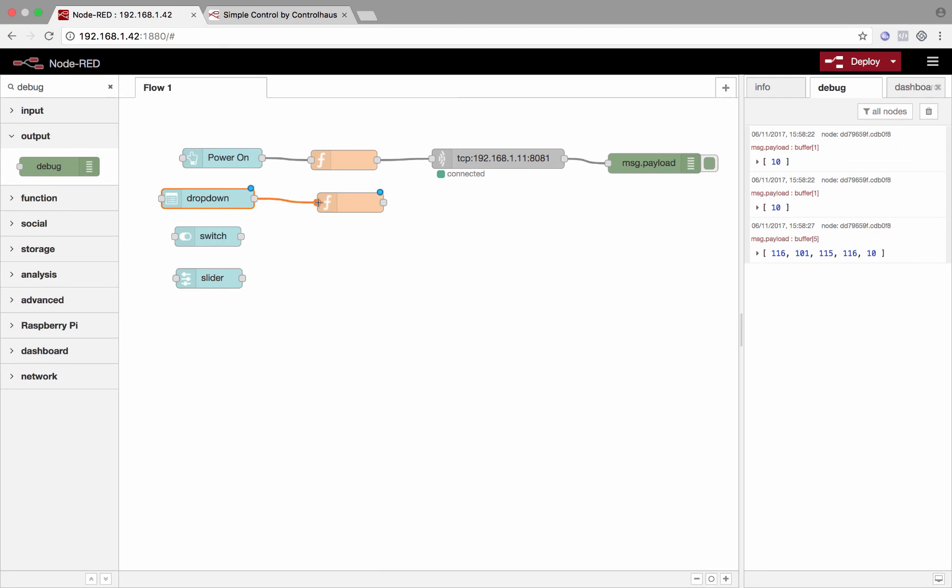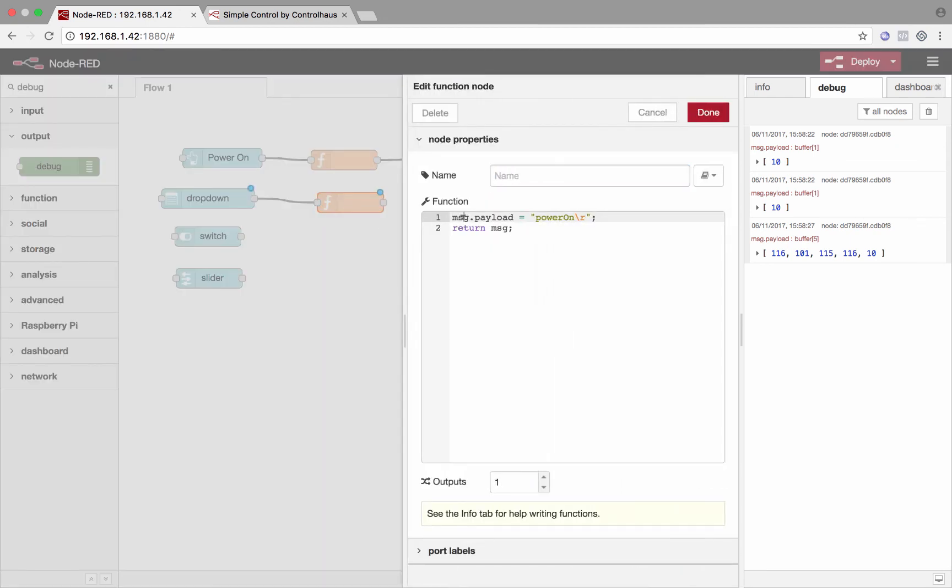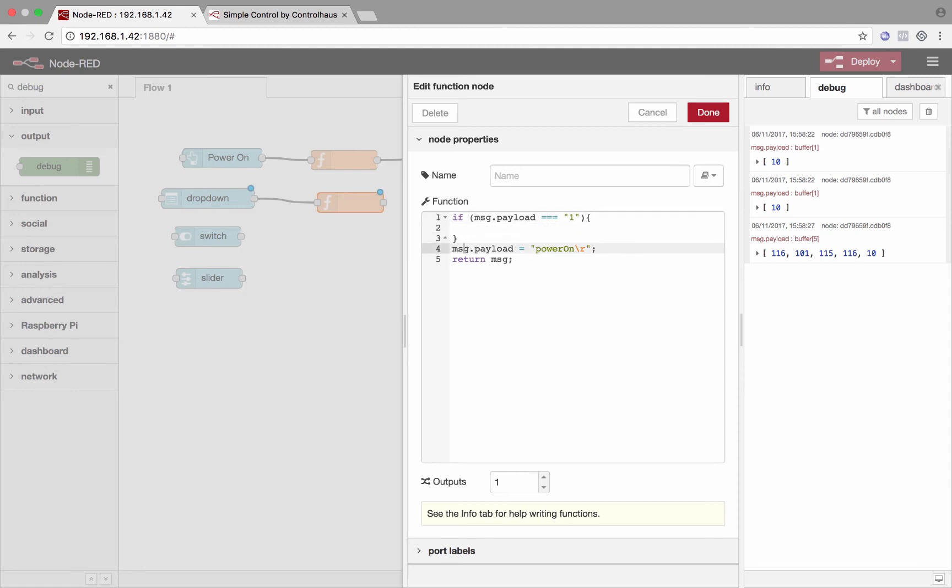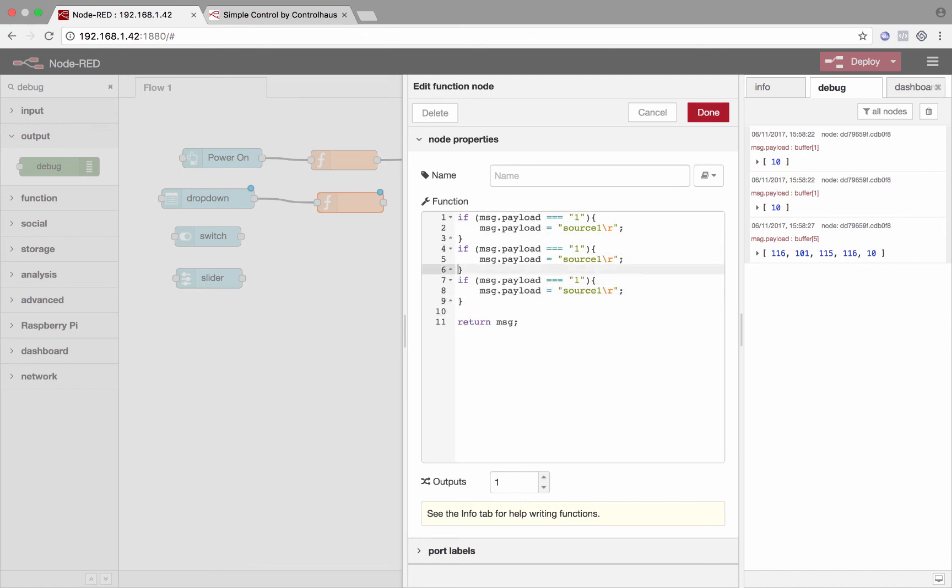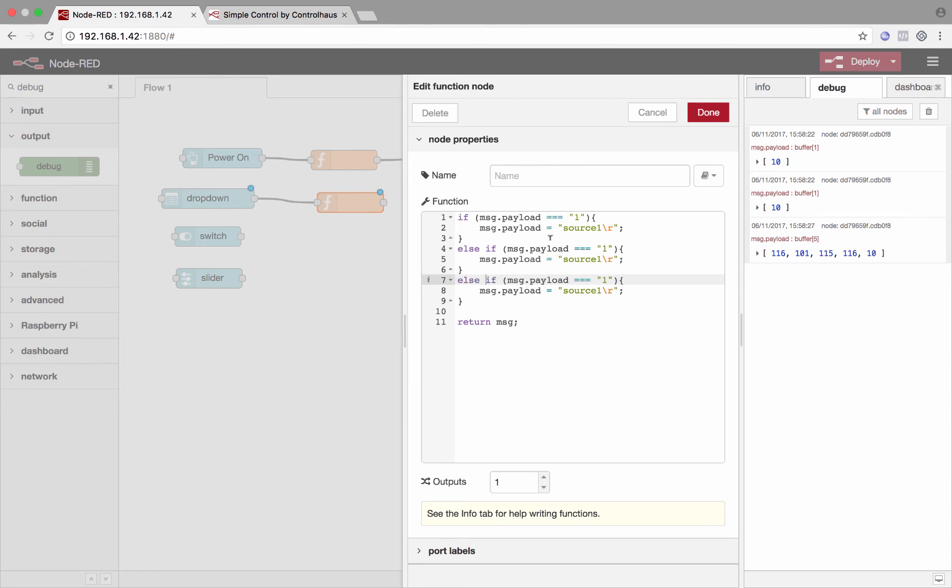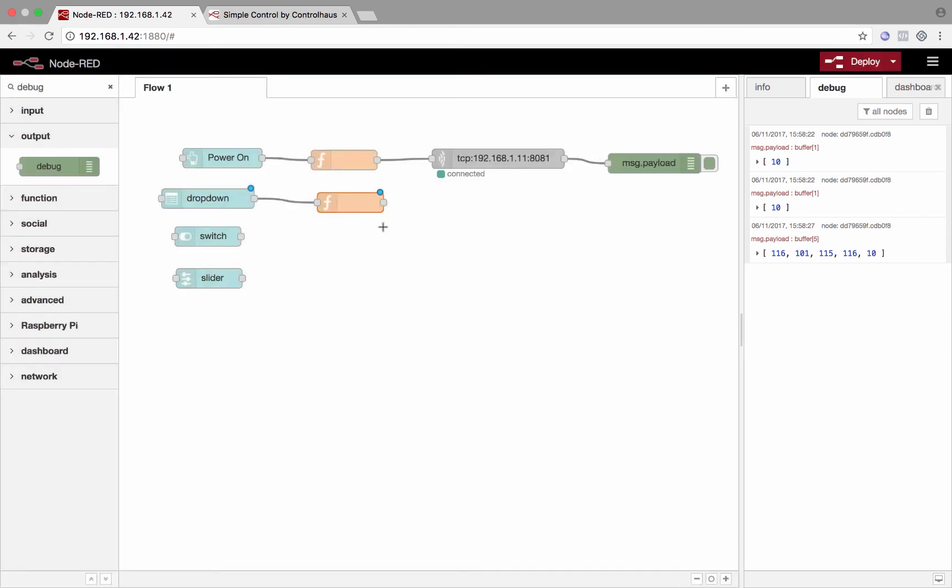And we'll wire this up here. And then in this function node, all we'll do is say, if message.payload is equal to one, then we'll create the command to select input one. We'll use the same thing from before, message.payload. And then we'll just say source one or whatever the protocol is for the device that we're controlling. And then for our other two, we had three sources in there. So we'll just make else if statements. You could do a switch case, that would probably be a little nicer. But I think this is easier to understand.